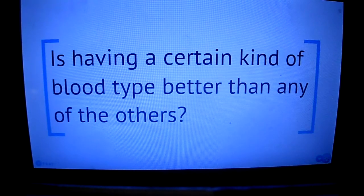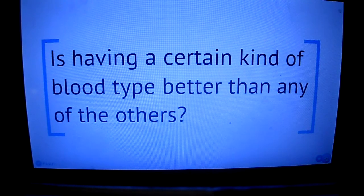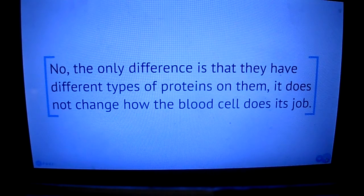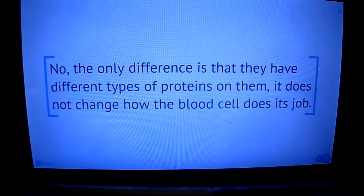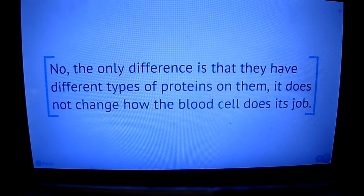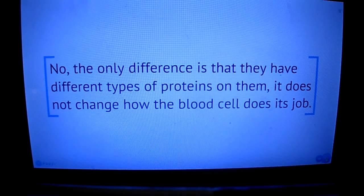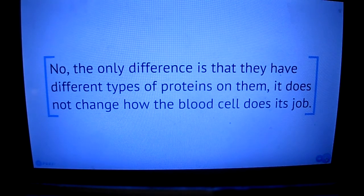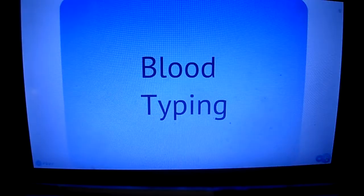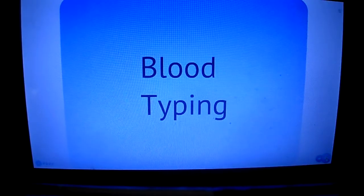Lastly, is having a certain type of blood better than having a different type of blood? The answer is no, because the only difference is having a certain type of protein on the cell. It does not change the way the cell does its job. And that concludes my blood typing podcast. Thank you.